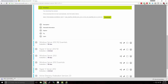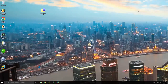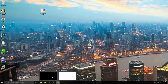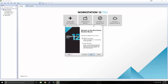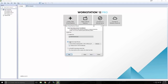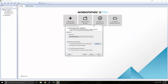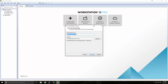Feel free to pause the video if you're following along, and we'll pick back up as soon as the download is finished. Now that our download has completed, I've gone ahead and moved the file to my desktop. Let's open back up VMware Workstation and click Create a New Virtual Machine. We're going to use the typical configuration and select Installer Disk Image File, then select our Windows Server ISO that we downloaded.